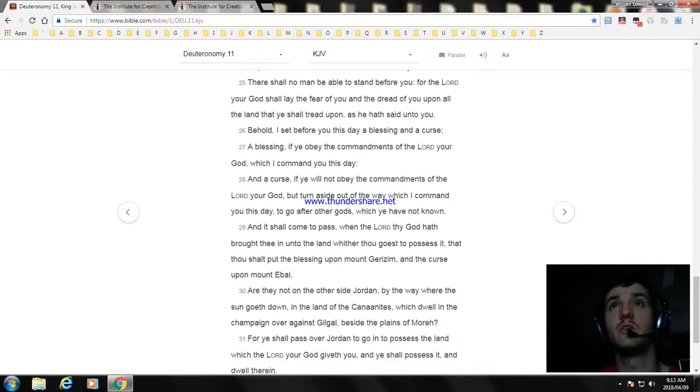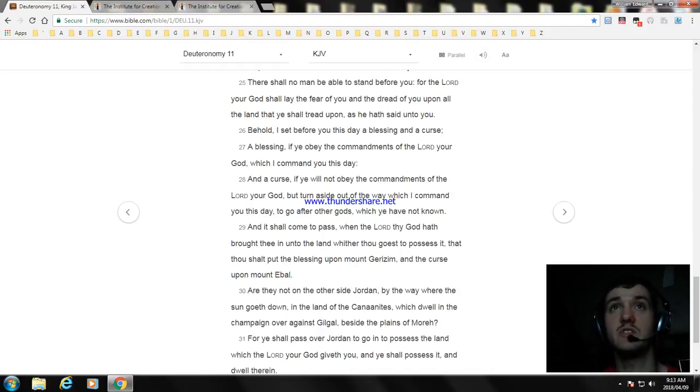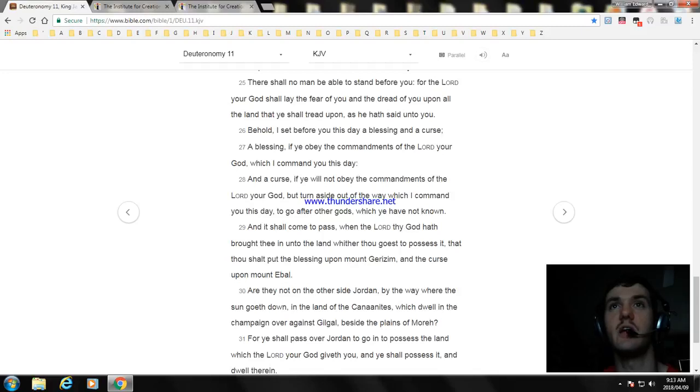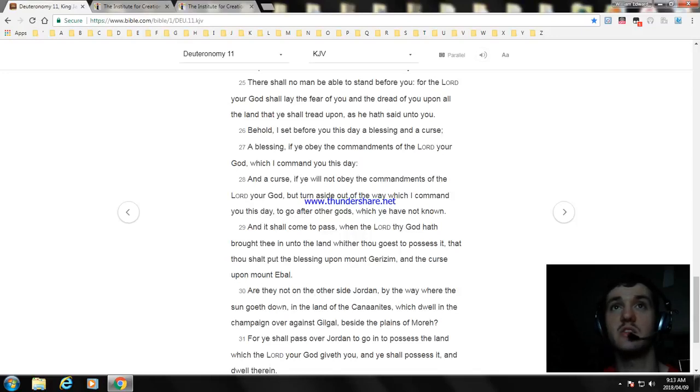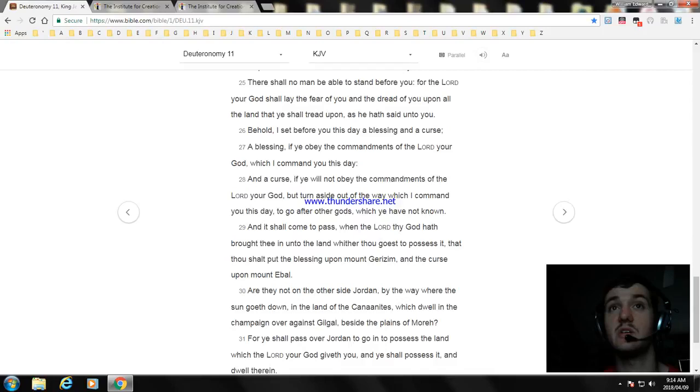Behold, I set before you this day a blessing and a curse. A blessing, if ye obey the commandments of the Lord your God, which I command you this day. And a curse, if ye will not obey the commandments of the Lord your God, but turn aside out of the way which I command you this day, to go after other gods, which ye have not known. And it shall come to pass, when the Lord thy God hath brought thee in unto the land whither thou goest to possess it, that thou shalt put the blessing upon mount Gerizim, and the curse upon mount Ebal.